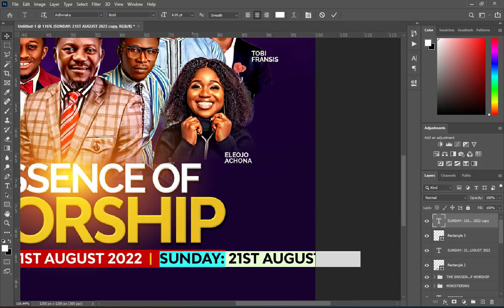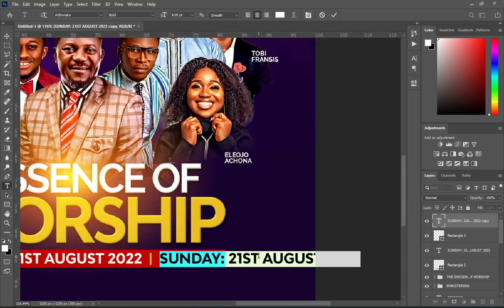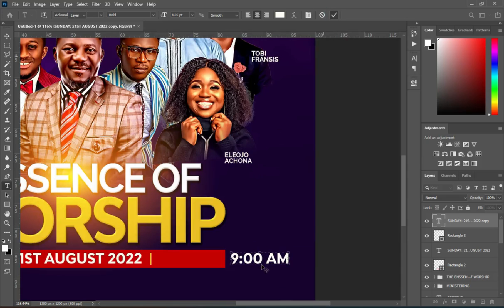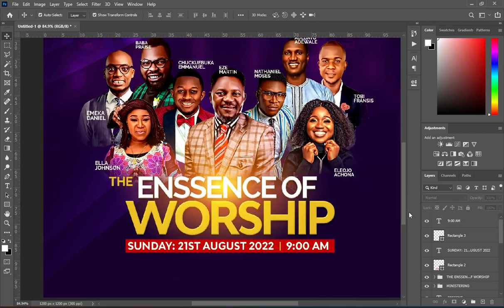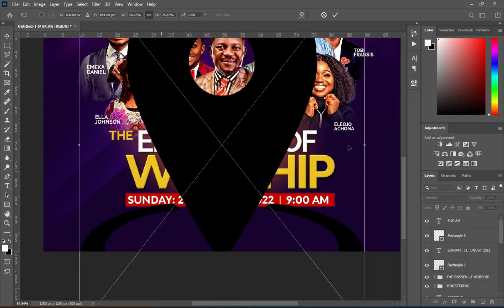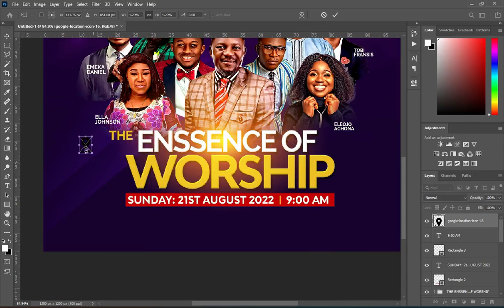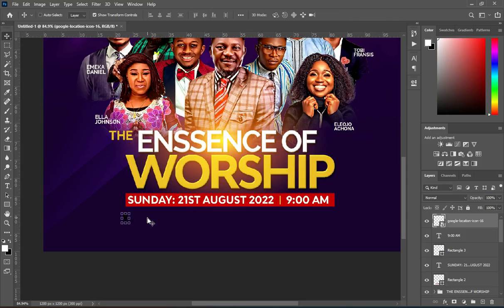Change the color to this color here. Select it, then copy your time and paste it. Then drag it over here and position it. Reduce it, then bring it over here.